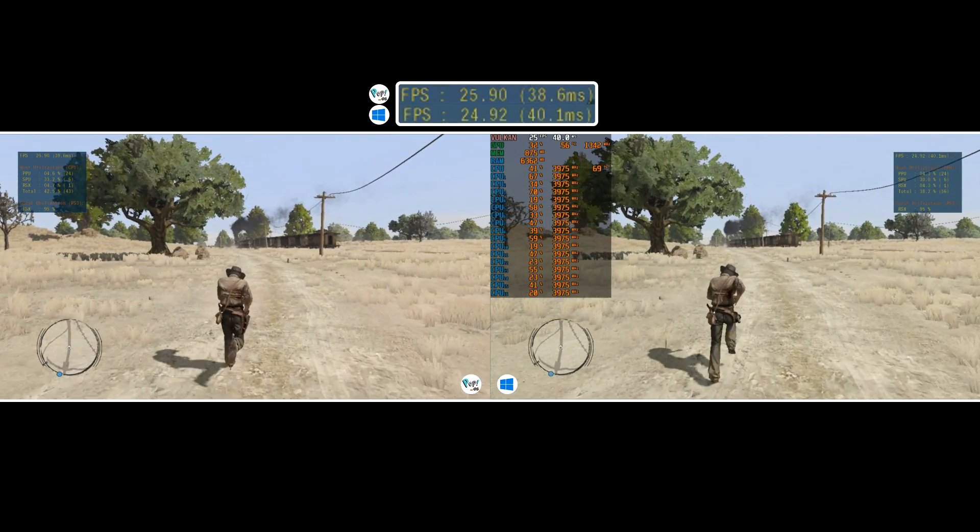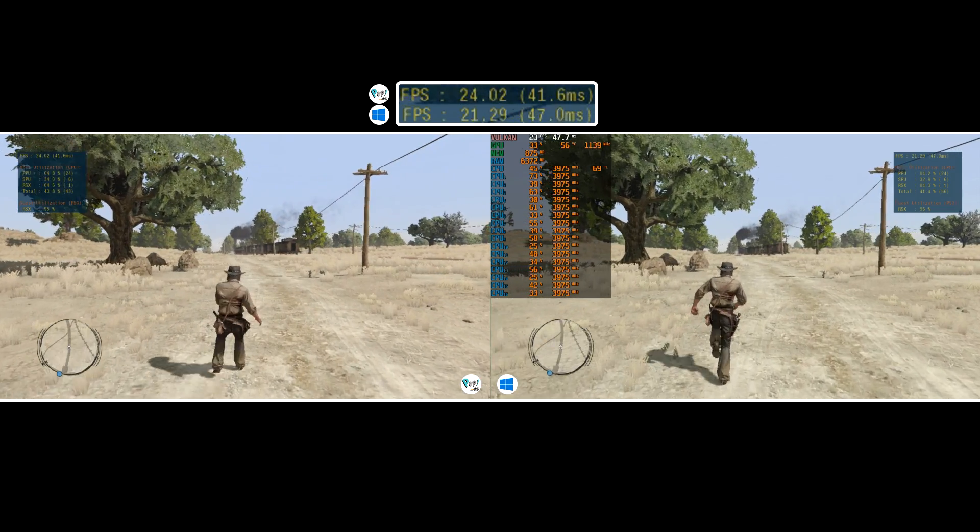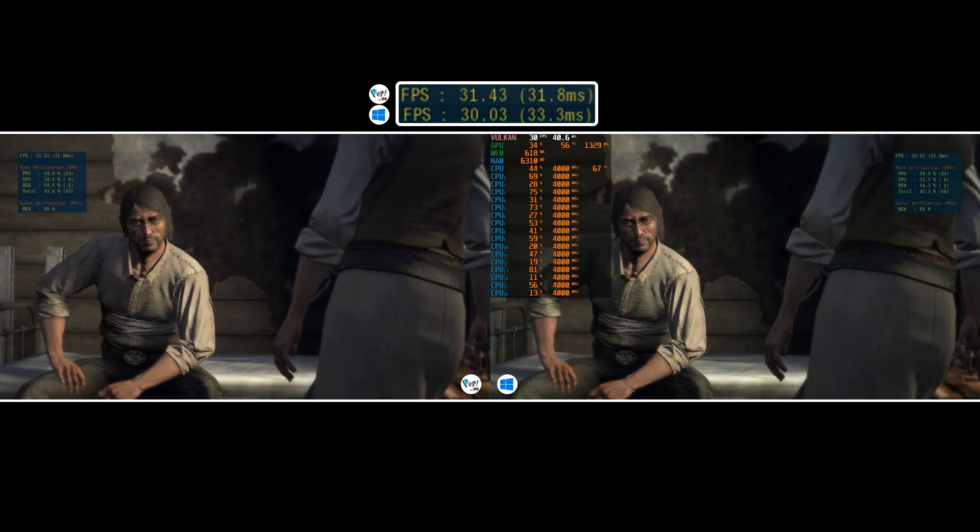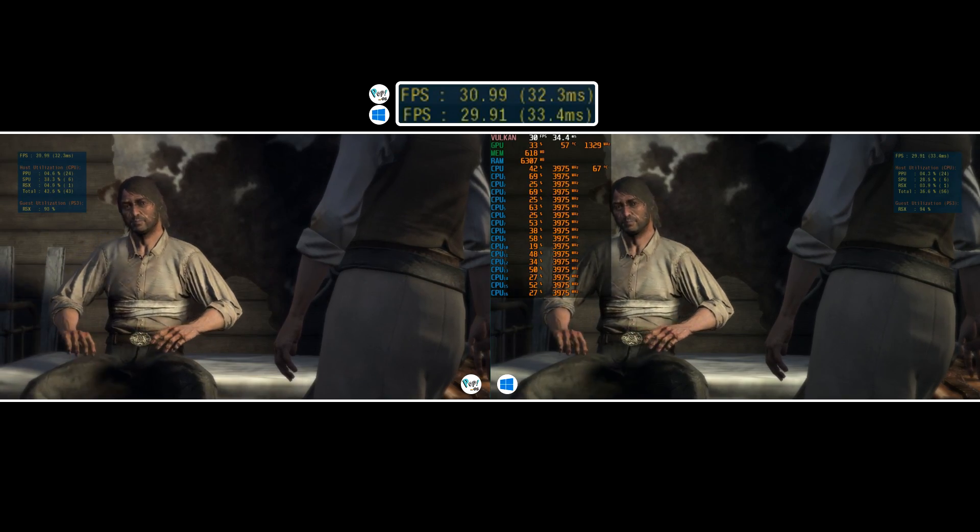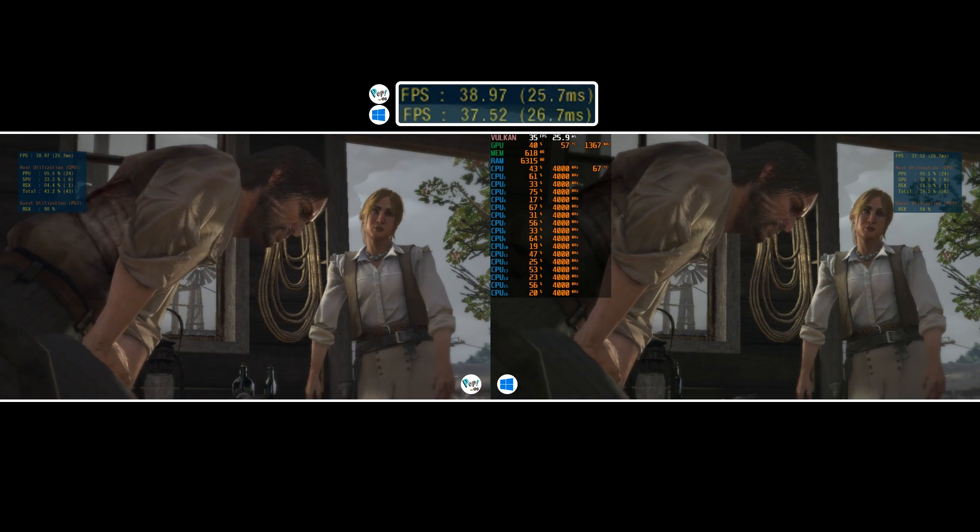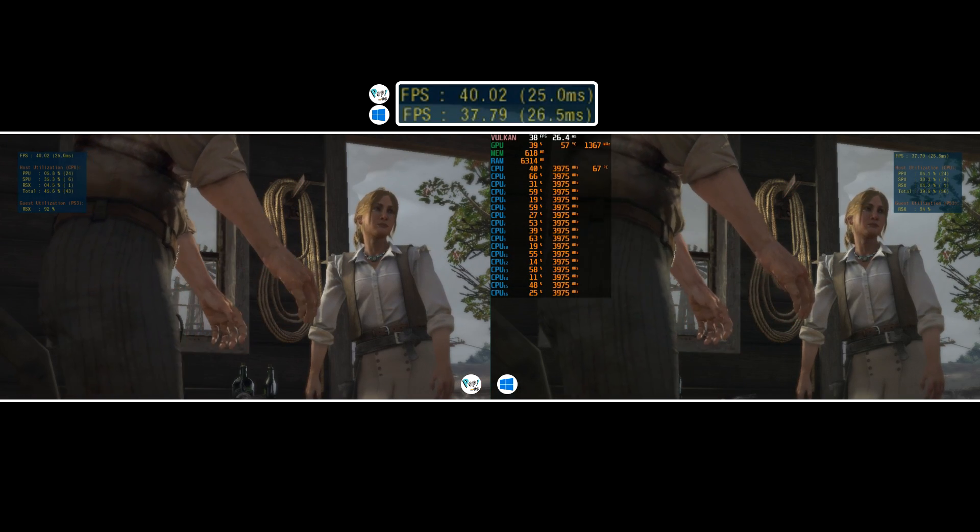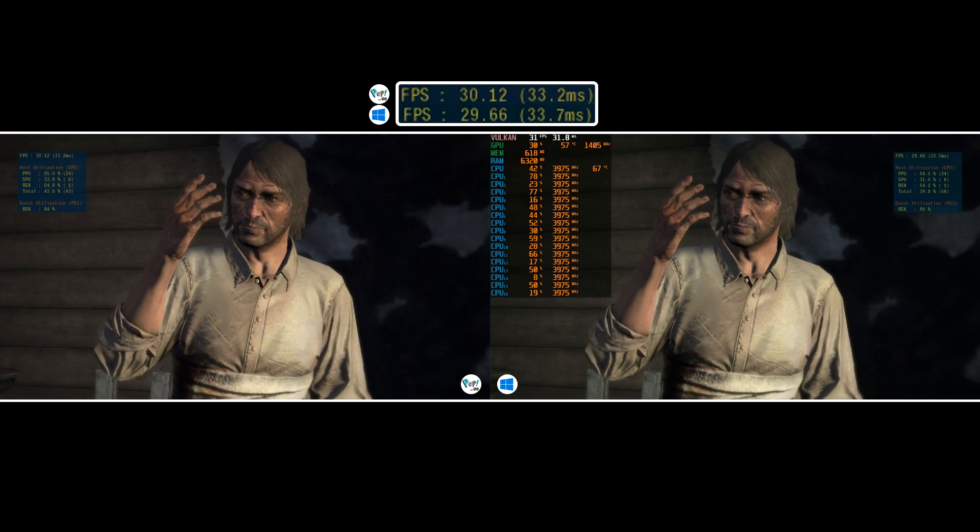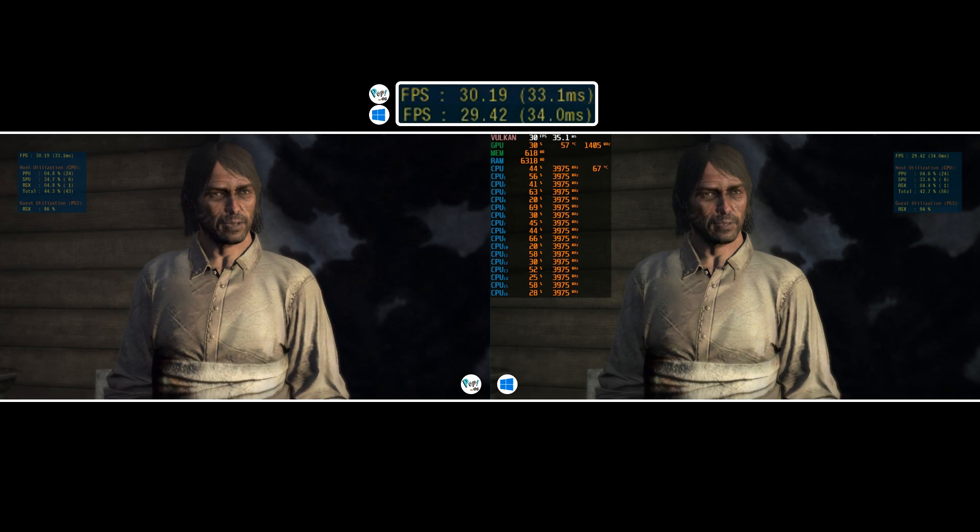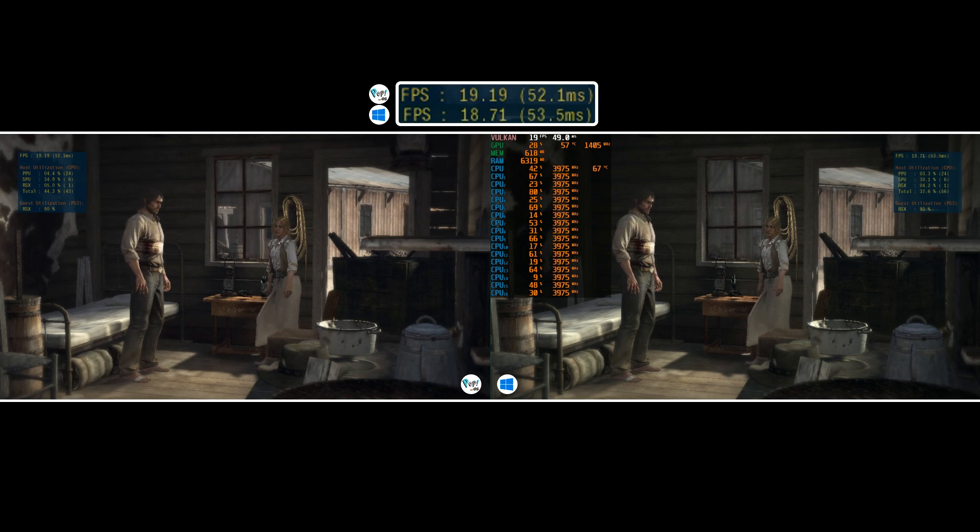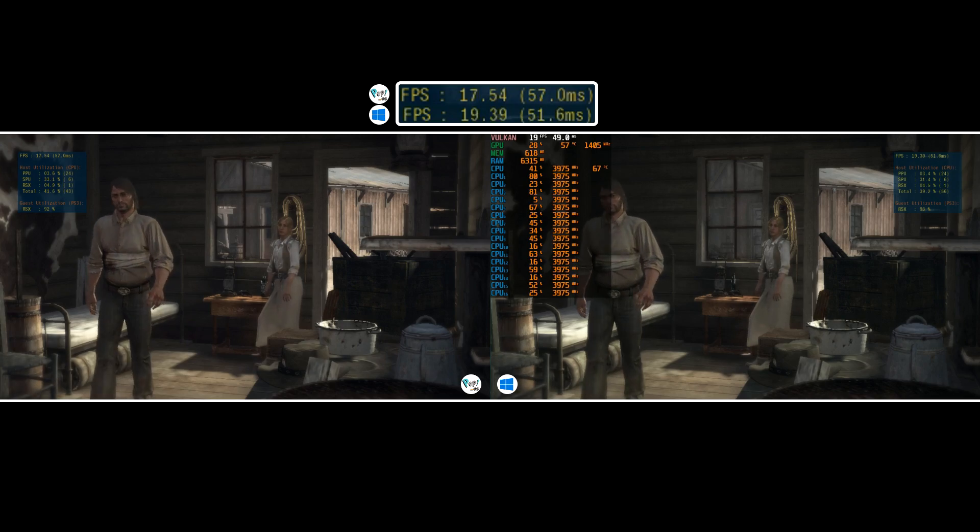With that said, RPCS3 is in quite an incredible position for an in-alpha experimental emulator with its ability to run many titles well on the right system. We can actually discuss and nitpick maximum frame rates depending on the title and not simply be amazed if a game boots at all.